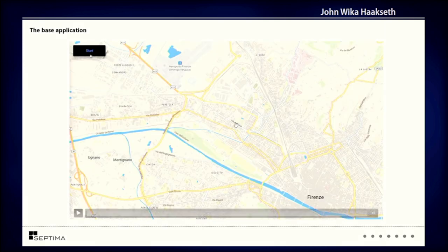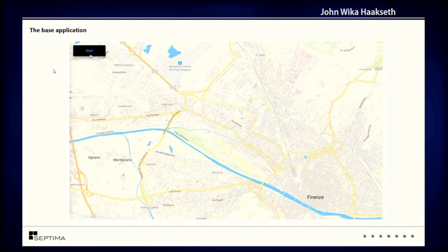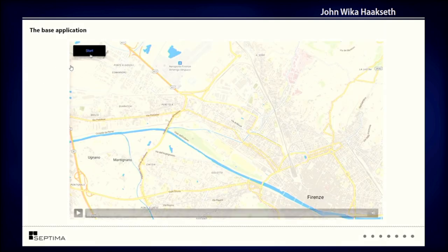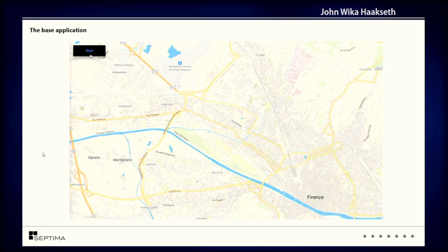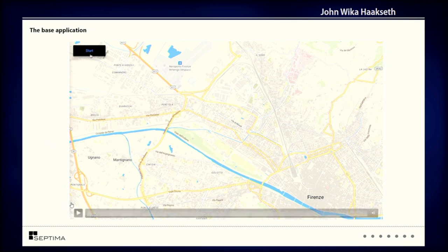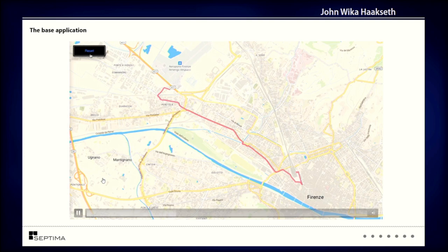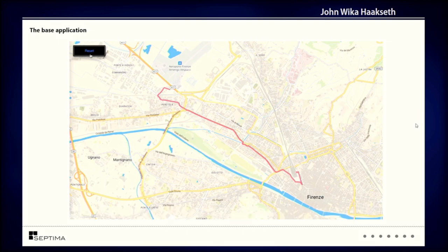I have an example application which is sort of like a navigation app where the default case is you just add your route to the map, and it looks like this.